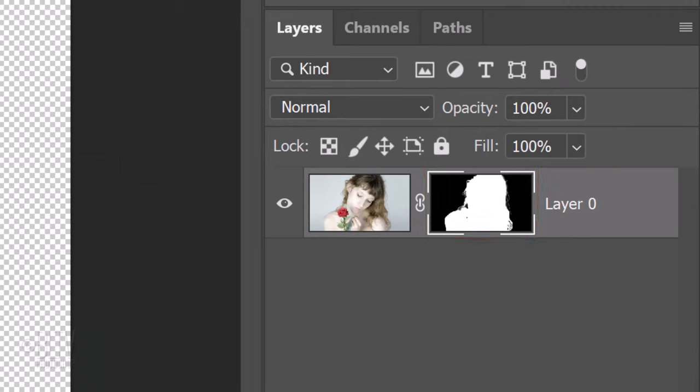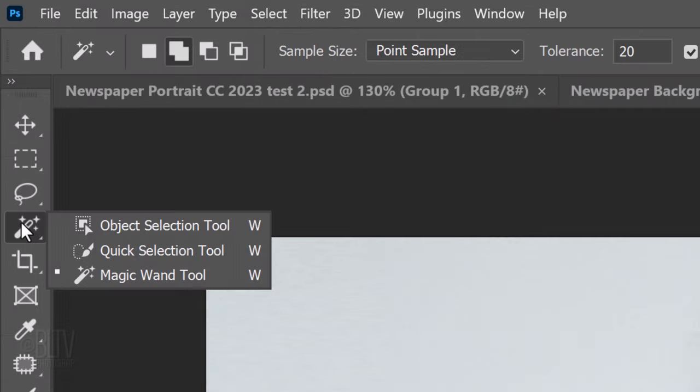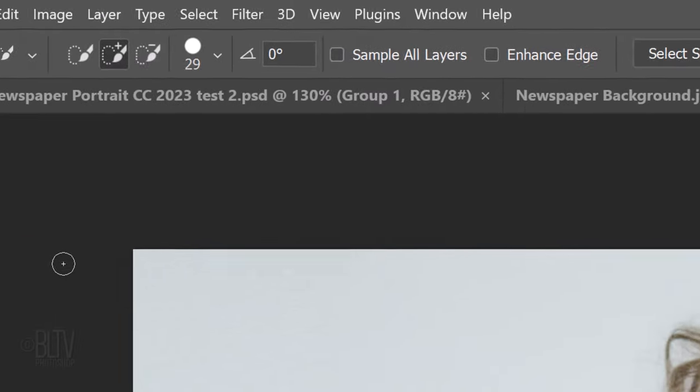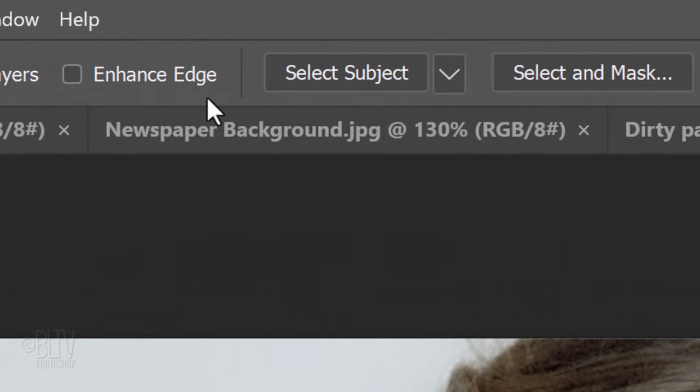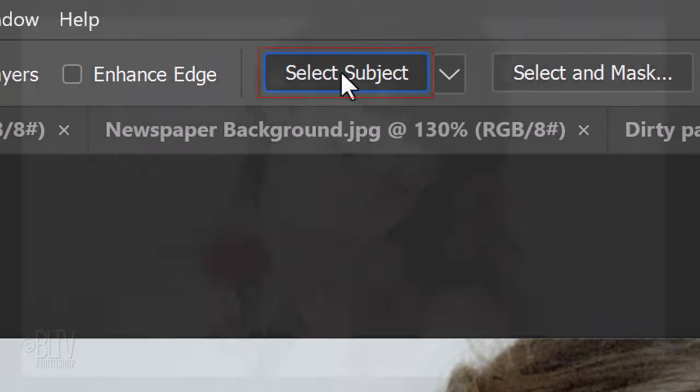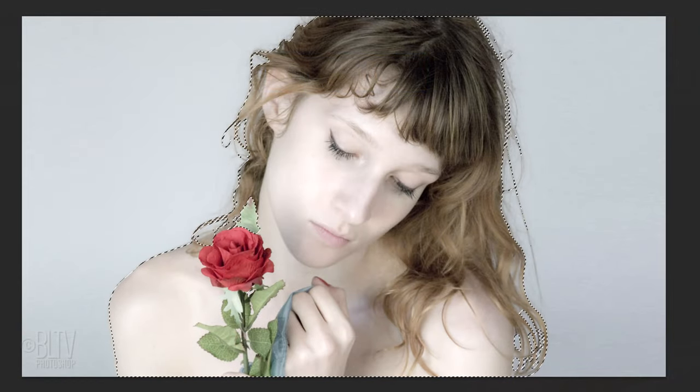Always remember, in Layer Masks, white reveals that respective area of the layer next to it and black conceals the rest of it. In CC 2018 and 2019, open the Quick Selection Tool and click the Select Subject button. Photoshop makes a selection of the subject.